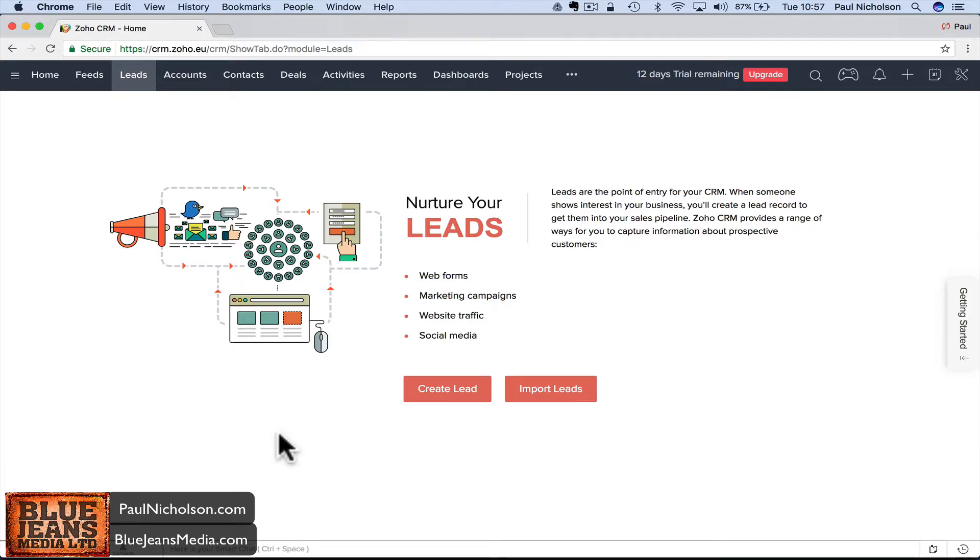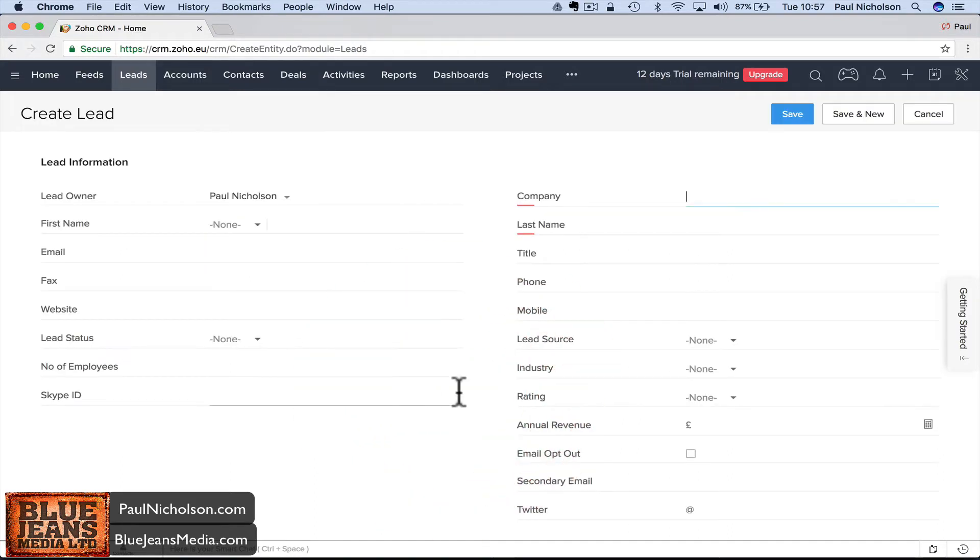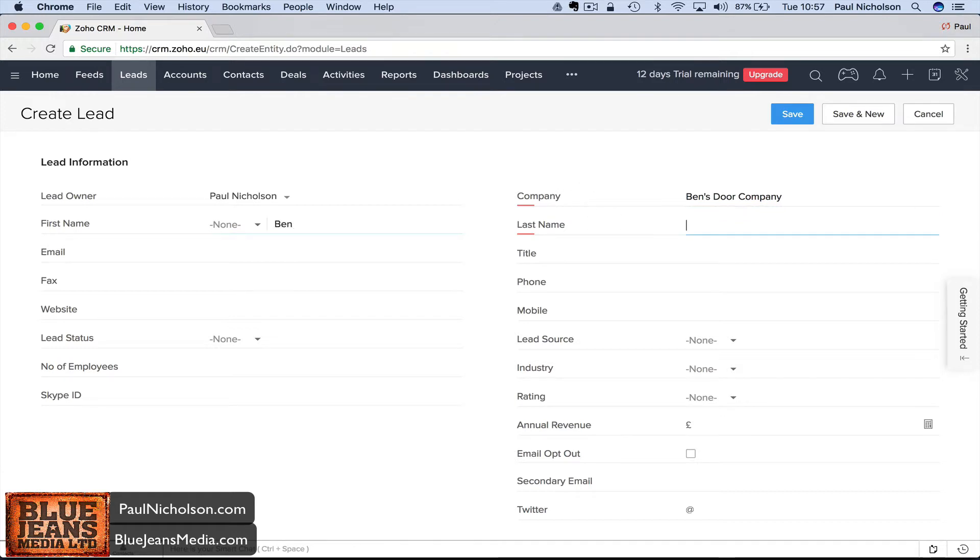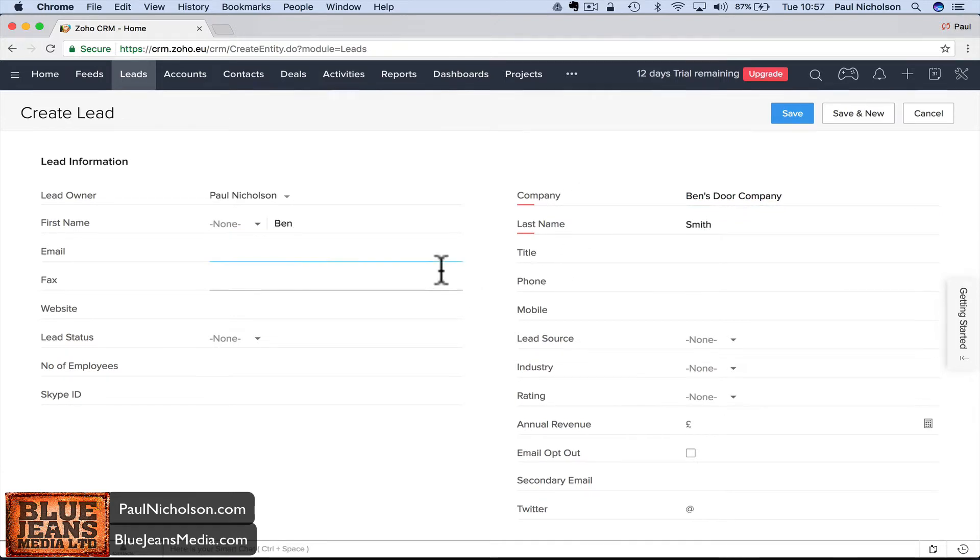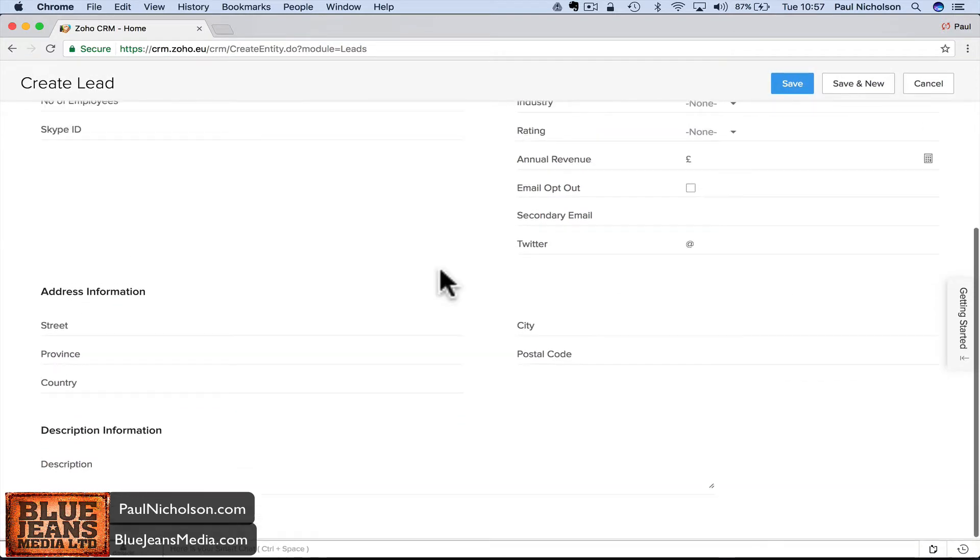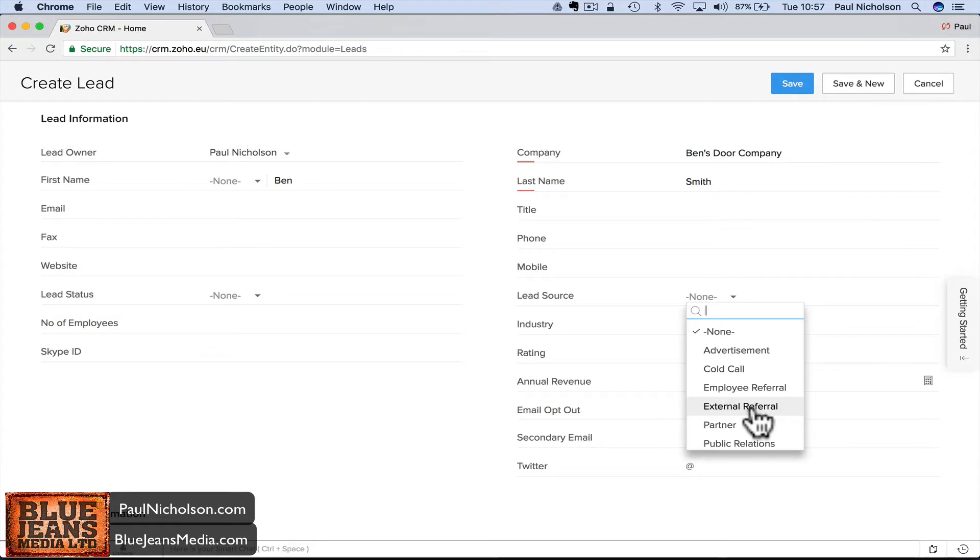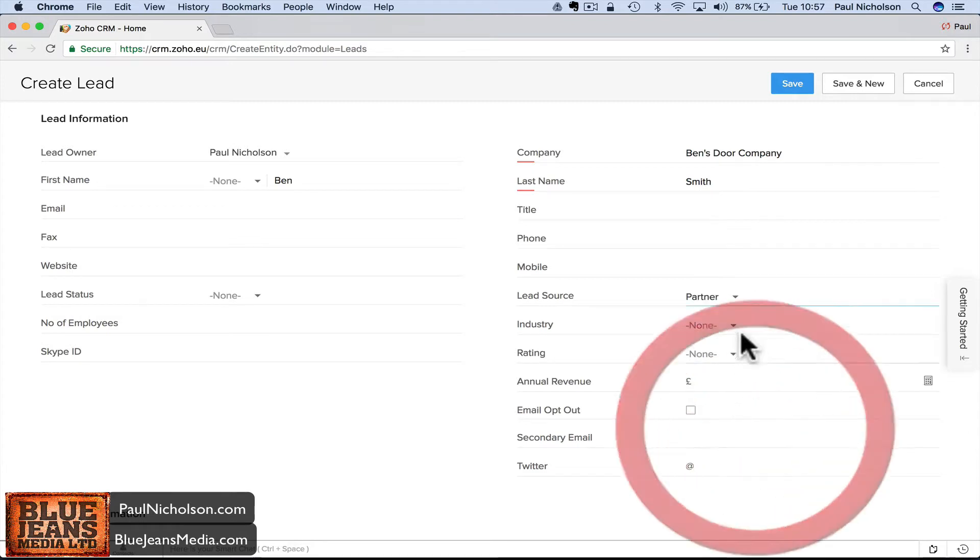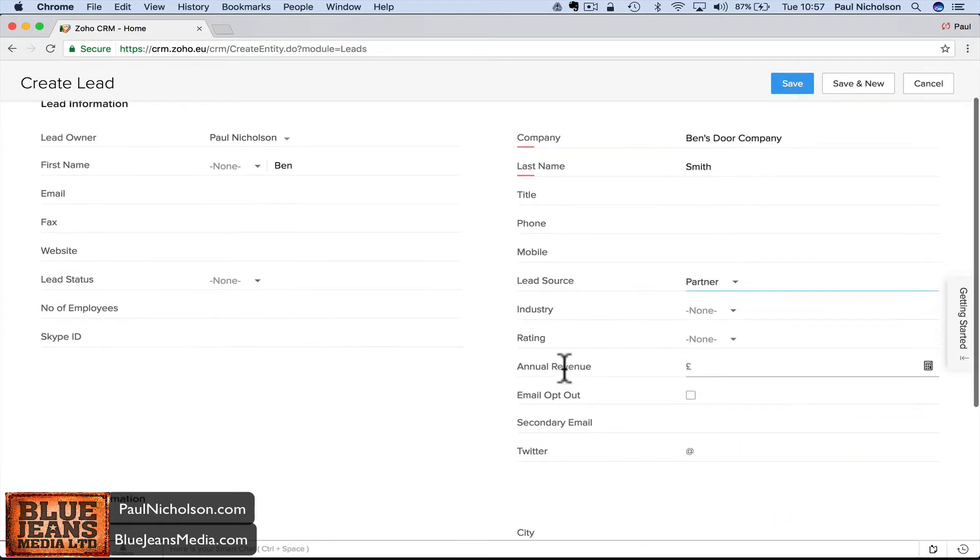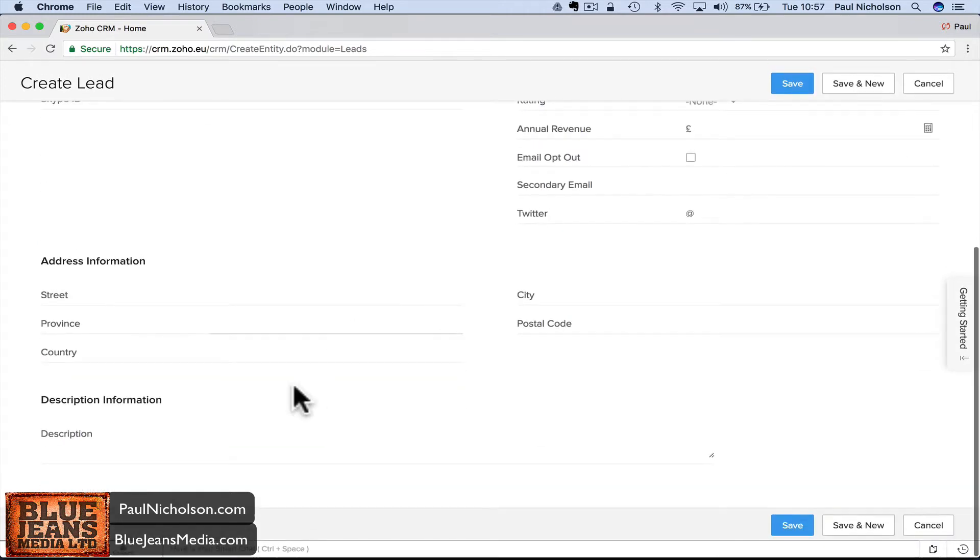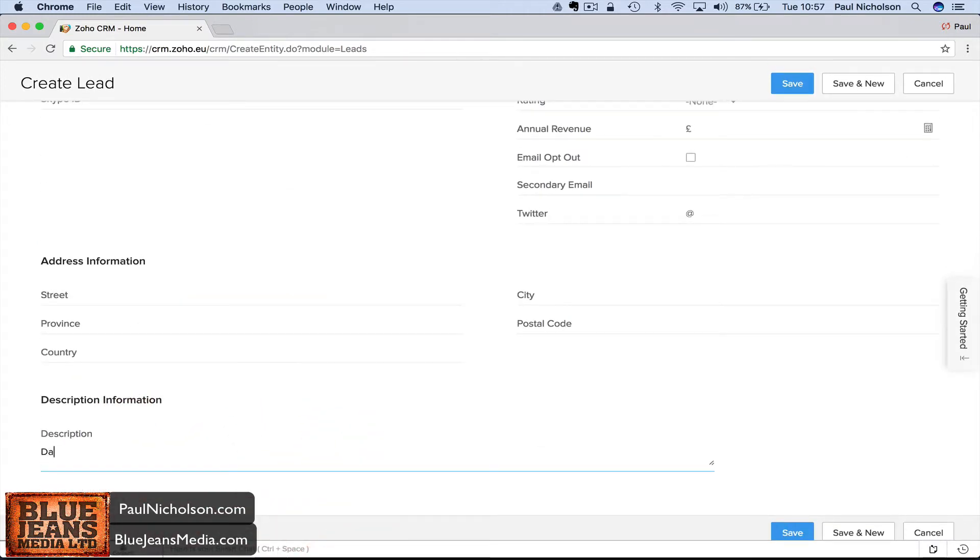I'm going to come to my Zoho, go to Leads at the top, and click Create Lead. I'll put the company name - we'll call it Ben's Door Company. First name Ben Smith. You might not know his email or anything about it. Put in the lead source. If you've got a partner, you might put in some information like Ben's Doors dot com, mobile if you know it.